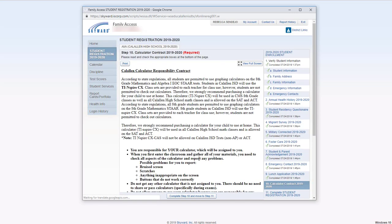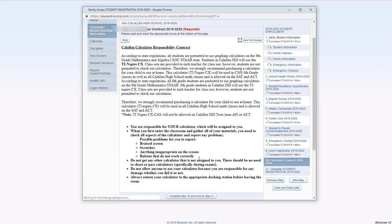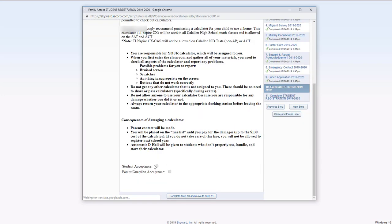For students who check out calculators, I believe this is more at the secondary level. Go ahead and click this and this and then the button.